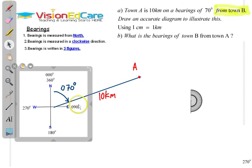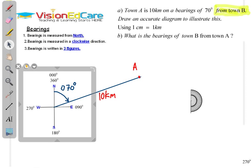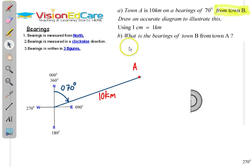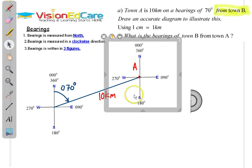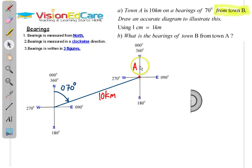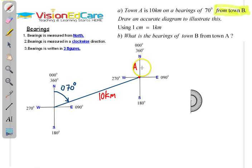So we have an accurate diagram drawn. Now we are going to do part B: what is the bearing of town B from town A? That means you are going to measure the bearing from town A. You need to put in the four cardinal points here. The next thing you need to do is measure the full angle in a clockwise direction. So the bearing of town B from town A — we measure from north in a clockwise direction, right around to this angle here.